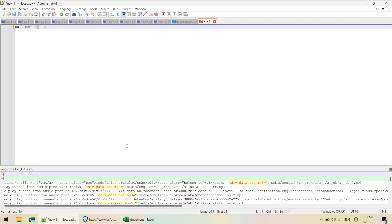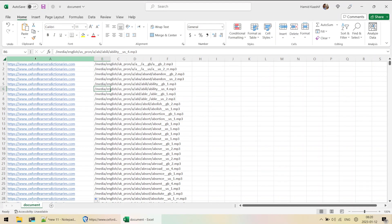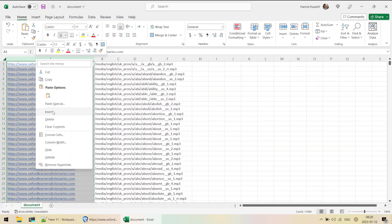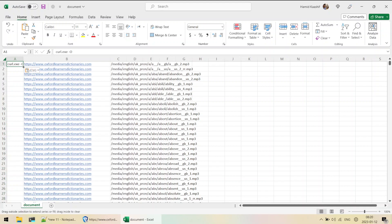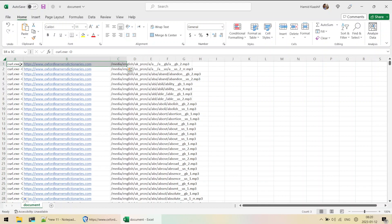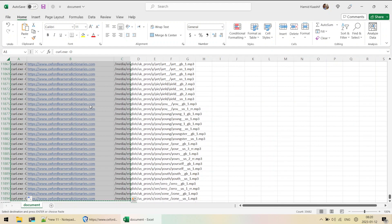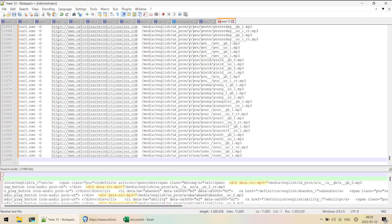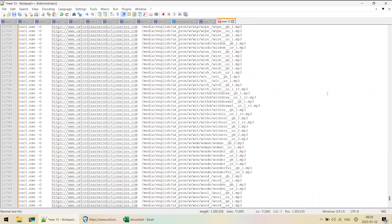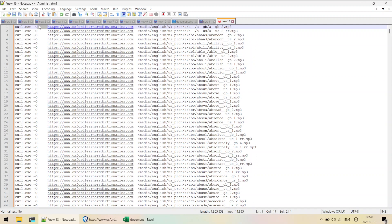We need to add this curl command in front of each and every line. I'll create a new column, add the command, and Flash Fill it. Now we have three columns which we can use to download all the MP3 files. I'll select all, copy, and paste into a new Notepad++ document. There are unwanted tab spaces because the data was in three separate columns, so I need to remove those.